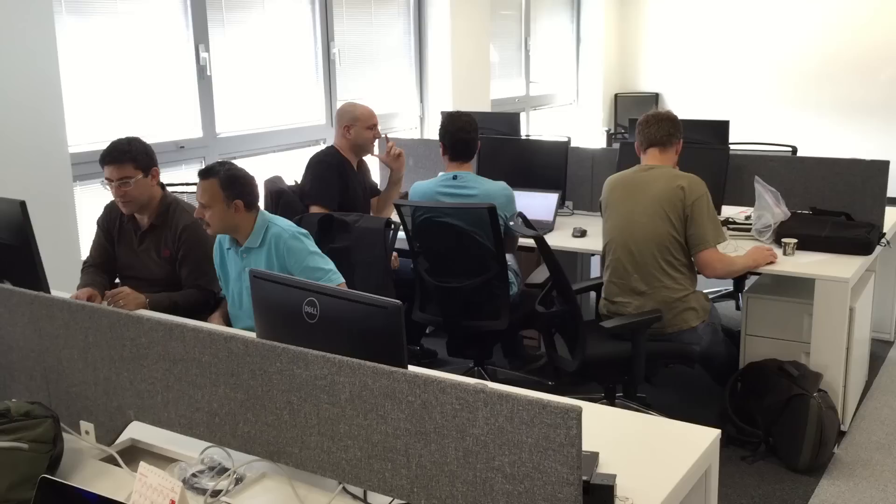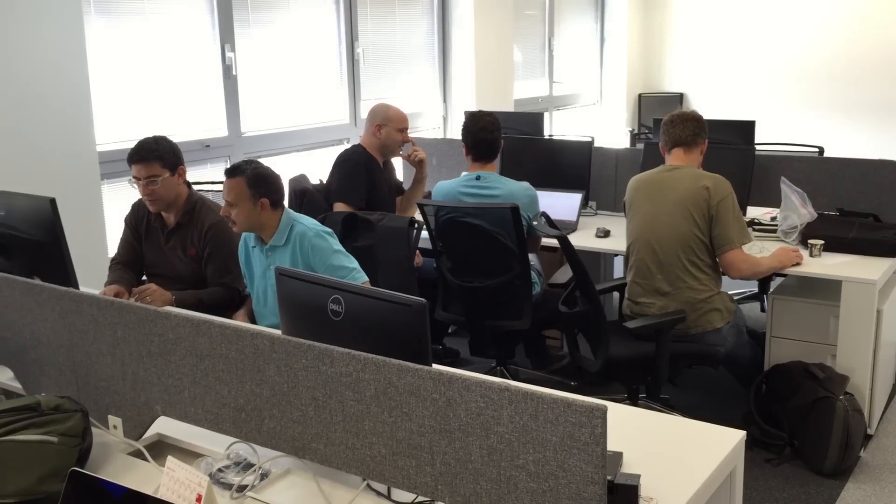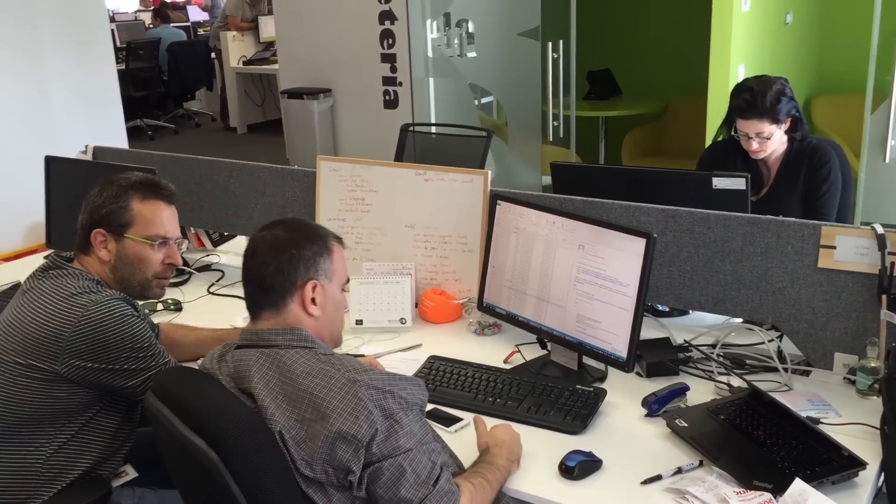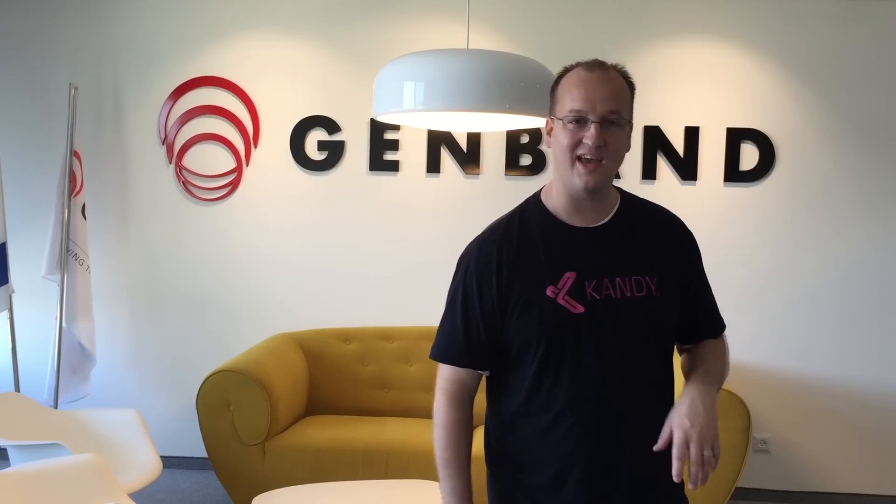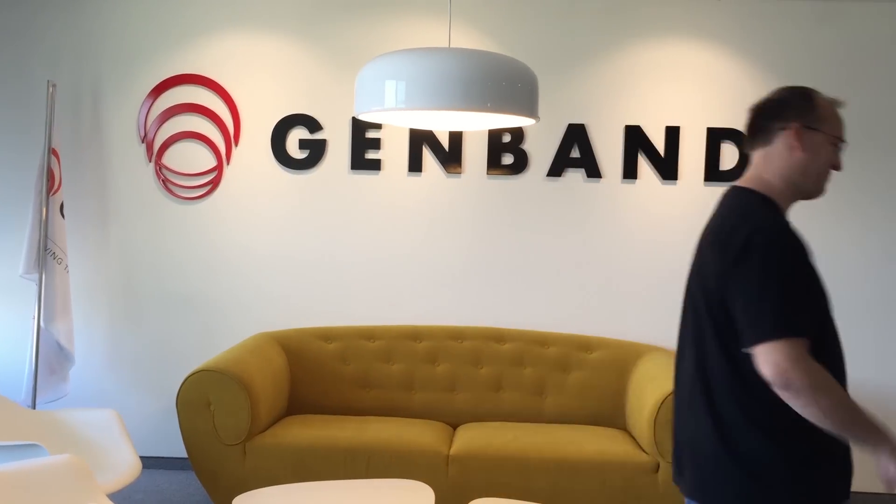Today, we're going to go in, check out what they're doing, and learn the unique skills that they've brought to the Kandy mobile SDK.